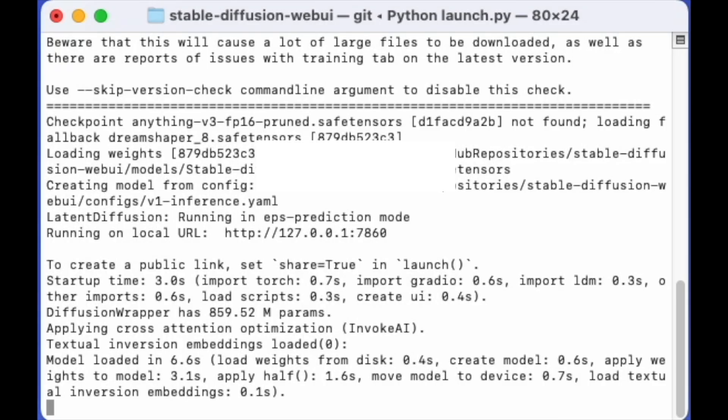To properly end Stable Diffusion Web UI, simply closing your browser window won't do. This is because a virtual environment session is created to run Stable Diffusion Web UI and it continues to consume resources even after you close the browser. To end this session, you'll need to return to your terminal and close it from there.